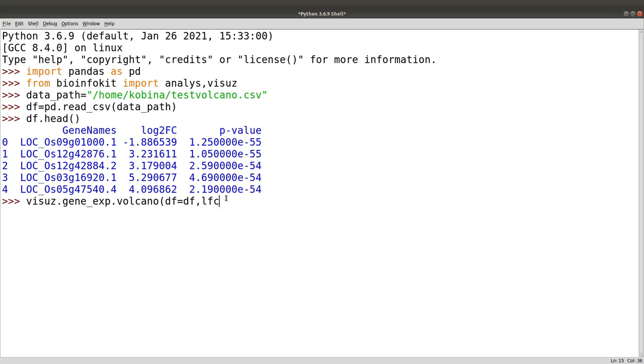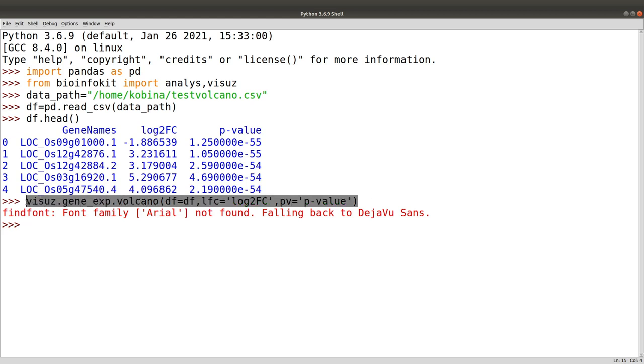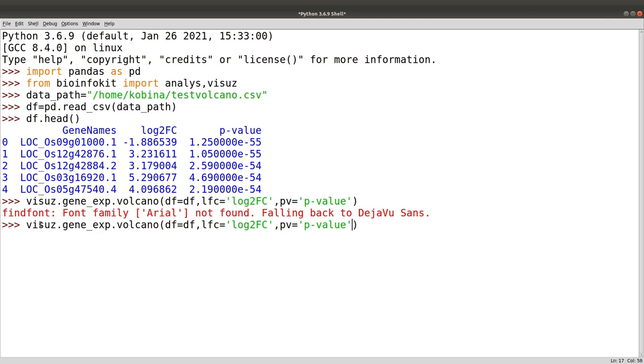In our case the name was log2fc. If yours is different you can specify that as well. We also need to specify the name for the p-value. In our case the name was p-value. Now it has been plotted. By default, visuz will save it with a name, it won't show. You can go and view it in your folder, but if you want to show it straight away then you can just...